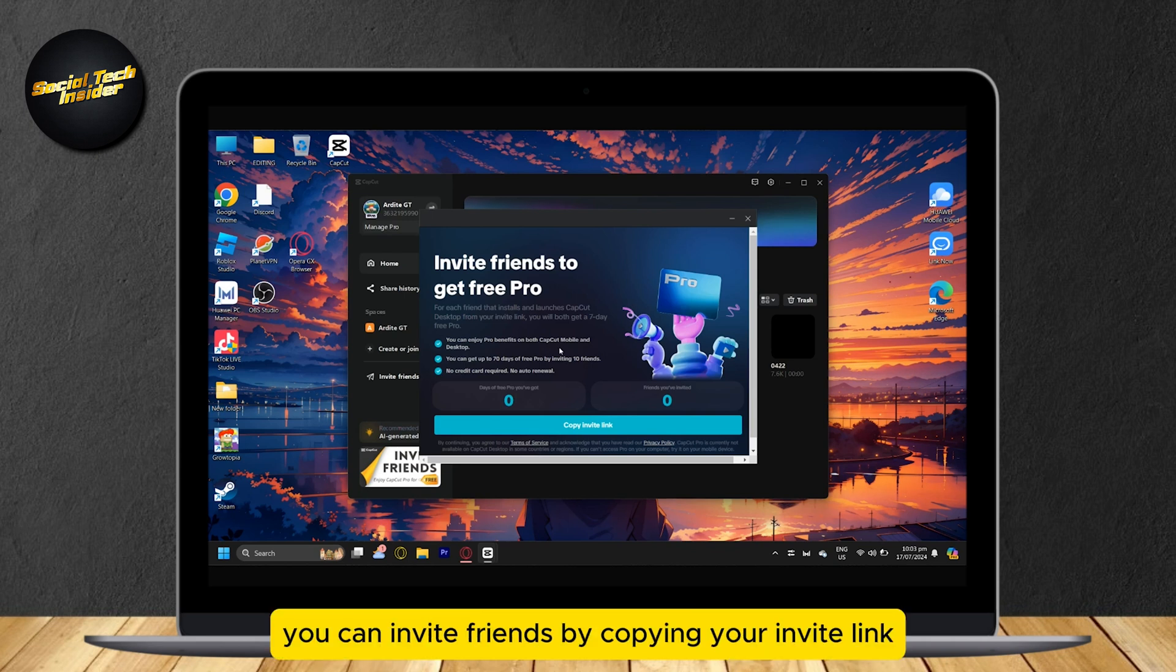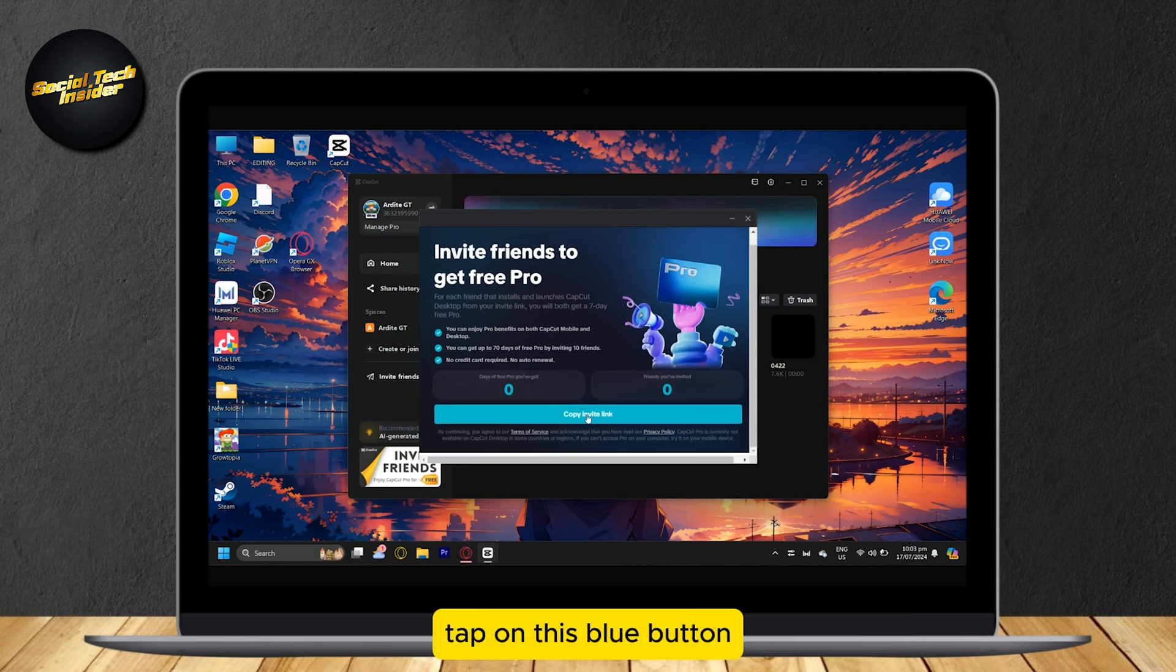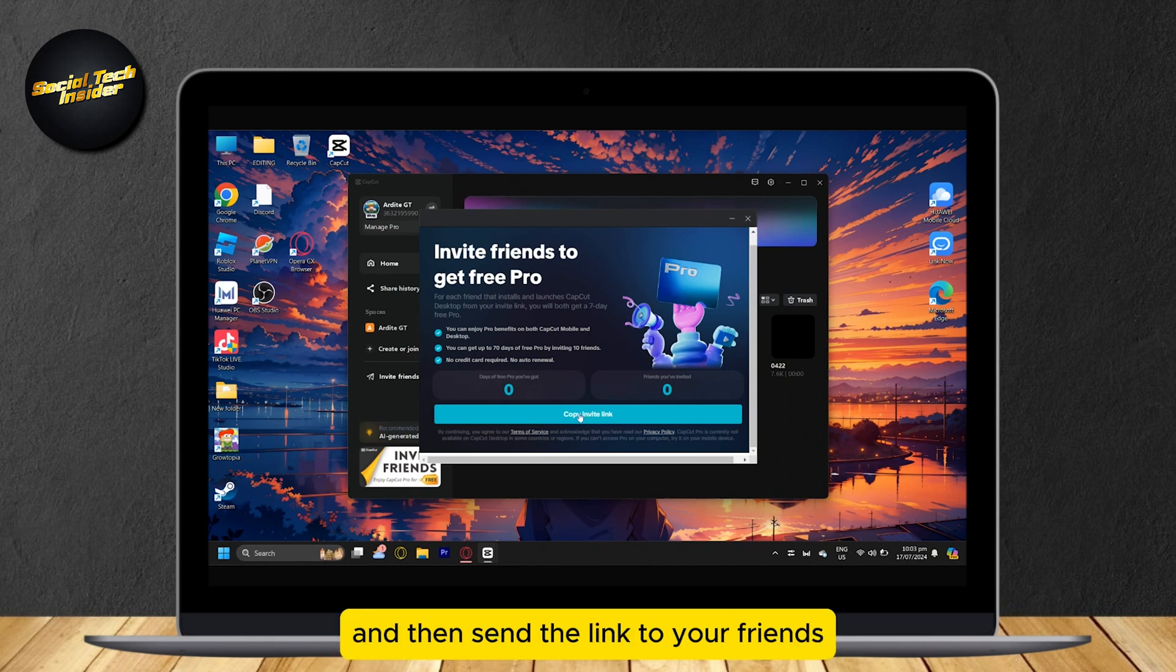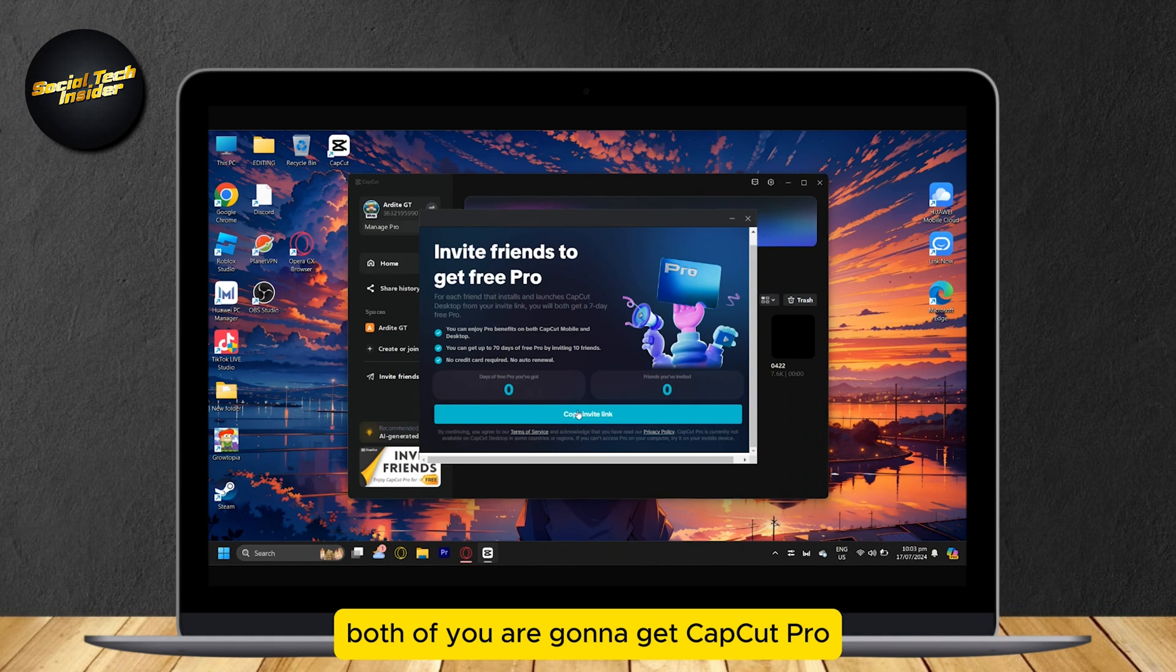you can see that you can invite friends by copying your invite link. Tap on this blue button and then send the link to your friends. If they use CapCut, both of you are going to get CapCut Pro.